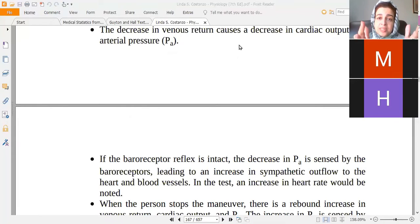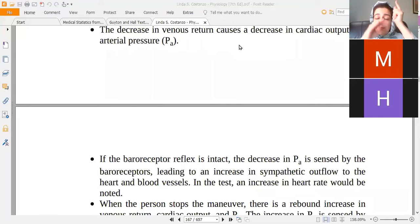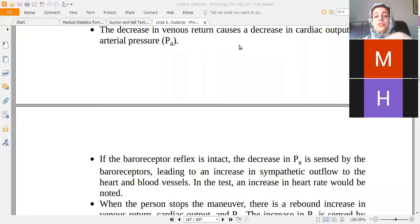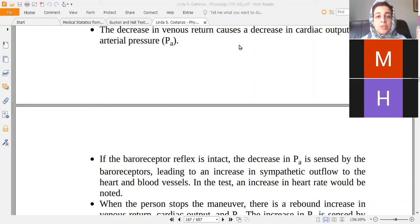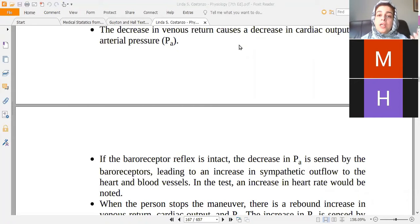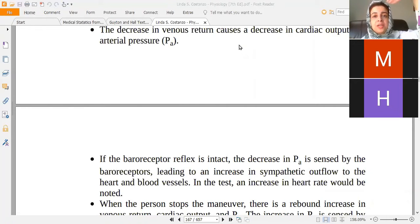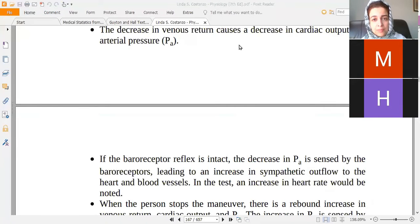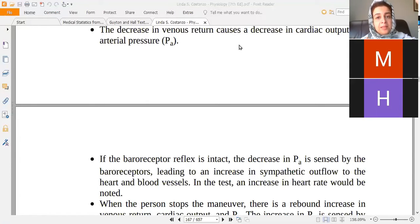When cardiac output decreases, the stretch on aortic and carotid baroreceptors is reduced. Reduced baroreceptor signals reach the vasomotor center, which then increases sympathetic outflow — increasing contractility and heart rate to compensate. When the Valsalva maneuver is released, venous return suddenly increases, cardiac output rises, baroreceptors are stretched again, and sympathetic output decreases while parasympathetic output increases, reducing heart rate and blood pressure back toward normal.